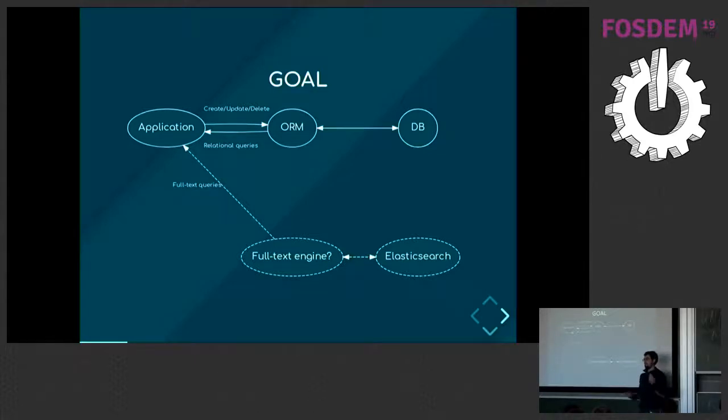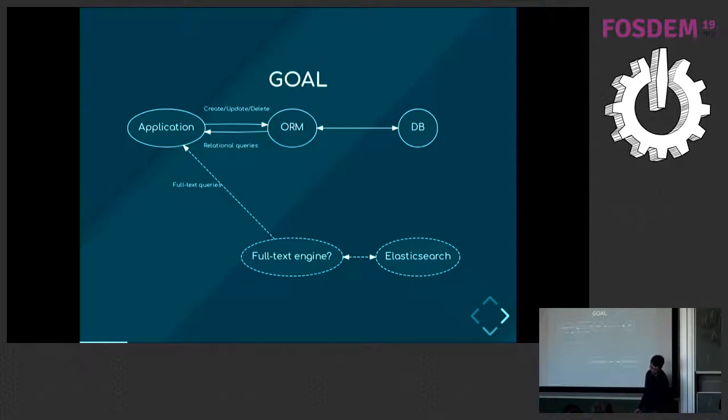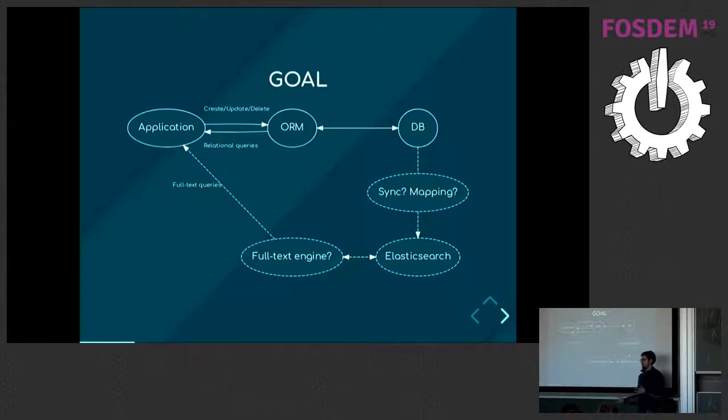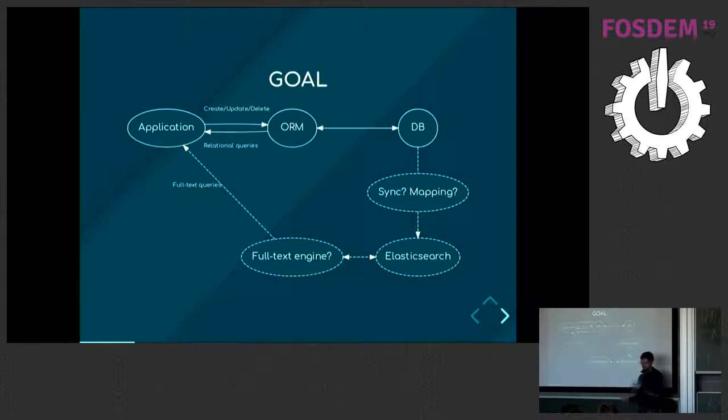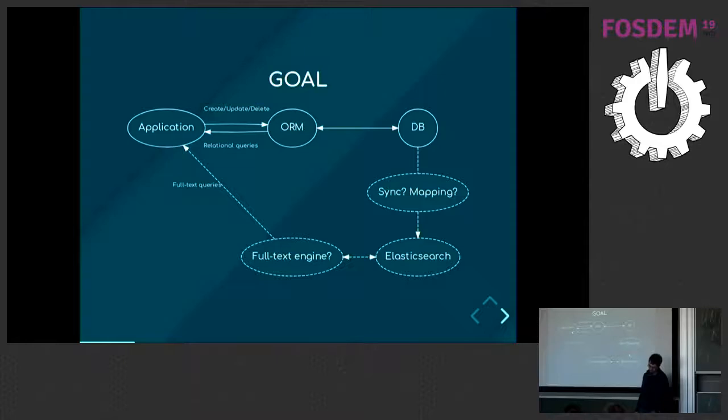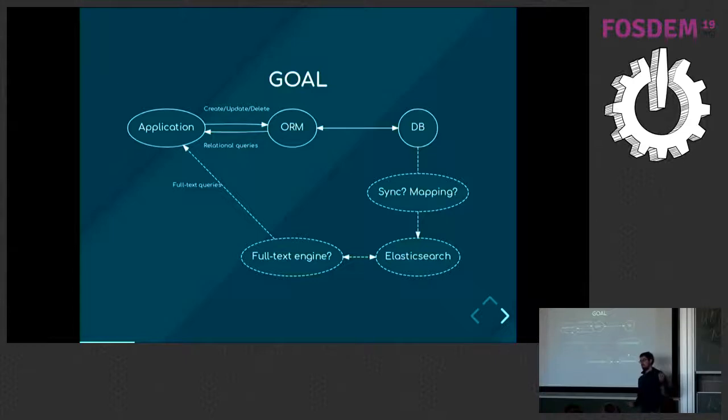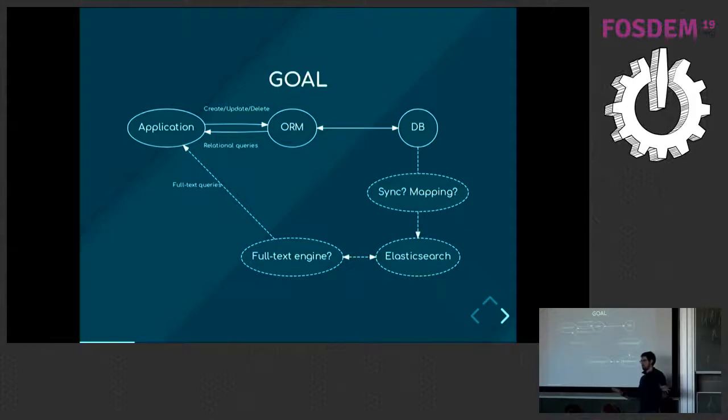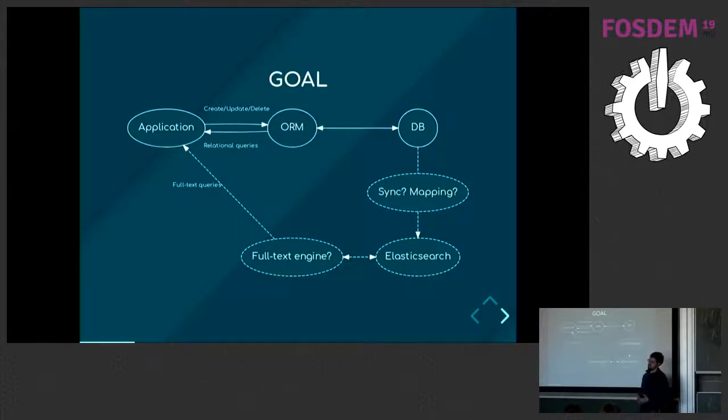One way to do that when your data is in your database would be to use Elasticsearch just next to your database. But then you have a problem - you would need to store your data both in the database and Elasticsearch. Every time you write to the database you will need to write to Elasticsearch too. Ideally you would like some kind of automatic synchronization, some tool that would allow you to not really care about synchronizing the two sources of truth but have it done behind the scenes.